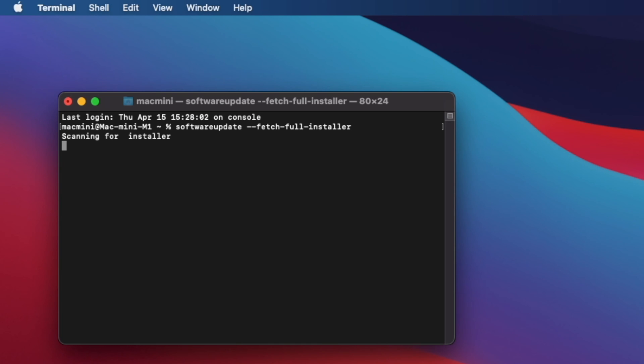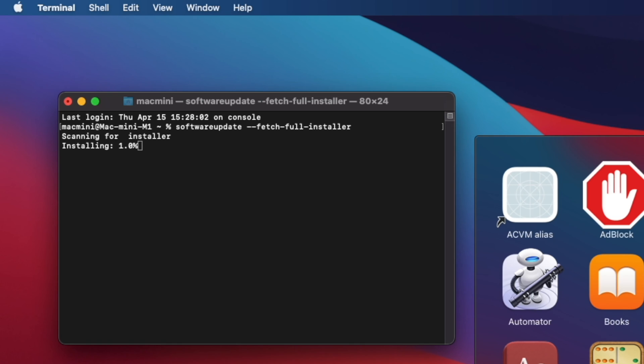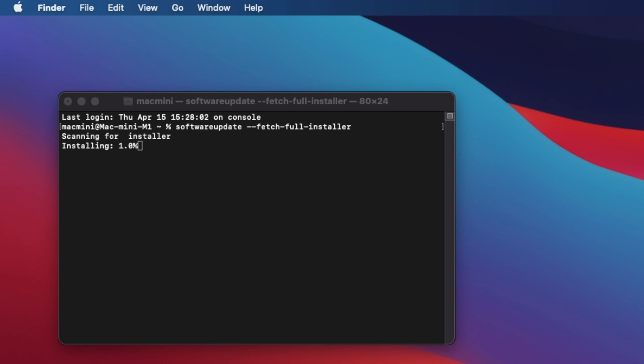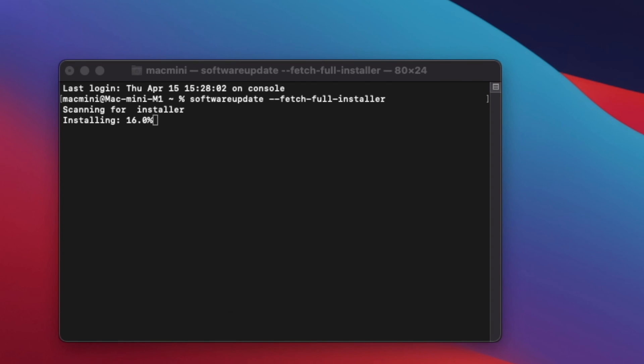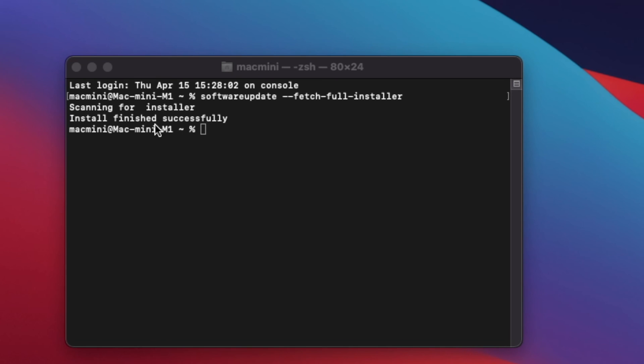softwareupdate space dash dash fetch dash full dash installer. Next, you will see a scanning for installer message on Terminal, soon followed by a percentage indicator of the download. When finished downloading, you will see install finished successfully.